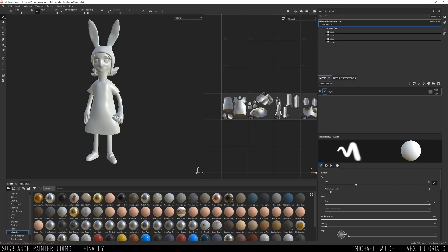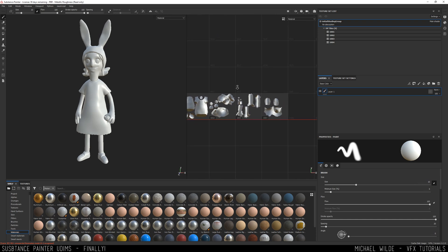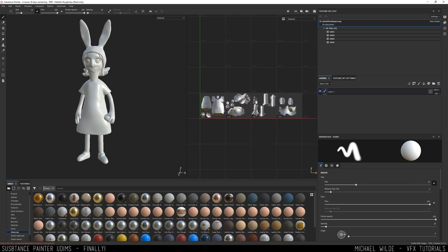I've got my split 2D and 3D view here, and you can see that we've now got UDIMs inside of Substance, which is awesome. On the right hand side in my texture set list, we've also got this initial Shane group, which is just the material that I had assigned inside of Maya. And we've got the four UV Tiles that align up with this.